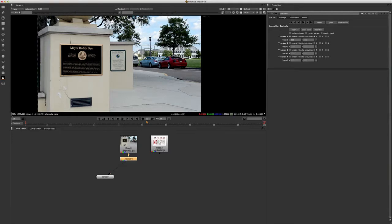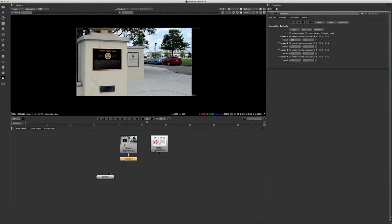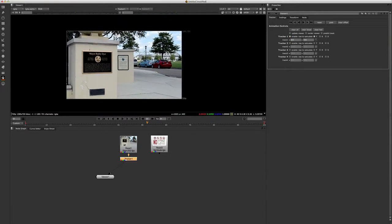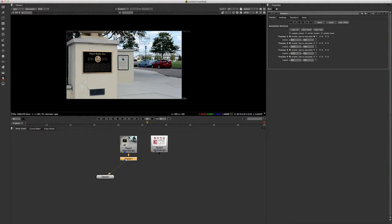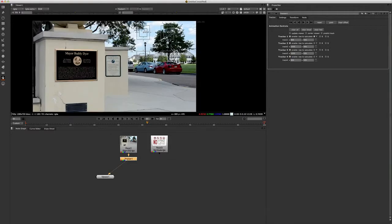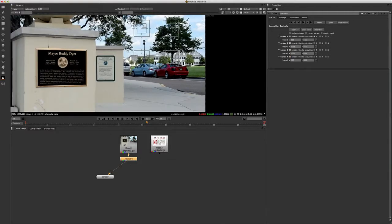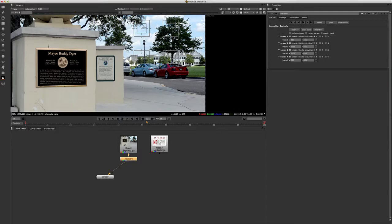Now when we're doing the corner pin, we have four corners. We have four trackers: one, two, three, four. So look at what happens and how they come about when I turn them on. So there's one, there's two, three, and four. So if you notice, they start in the bottom left-hand corner and go counterclockwise to the top left corner.